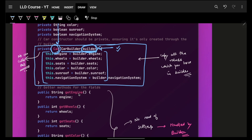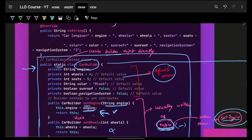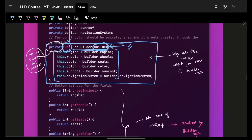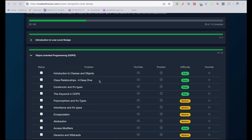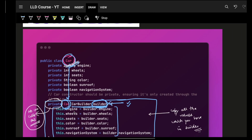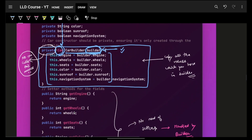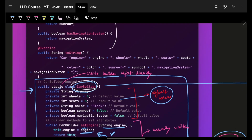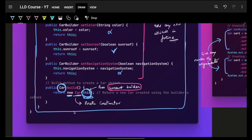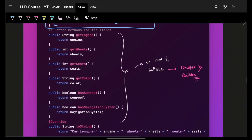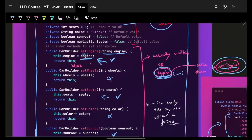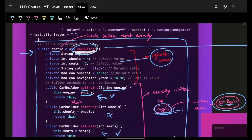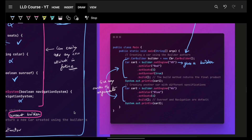The Car constructor is made private - private means no one outside can call it directly. Only the CarBuilder, because it is inside the same class, can access it. As we discussed in the OOPs lecture about access modifiers, only the current Car class can access things inside it. This means no one from outside will be able to call this constructor directly - everyone will go through the CarBuilder instead.